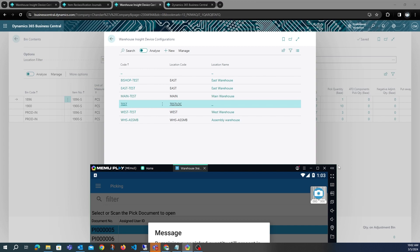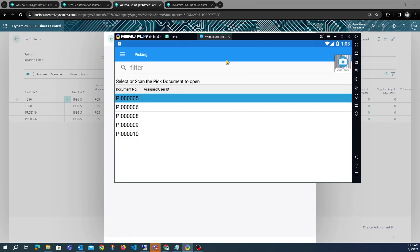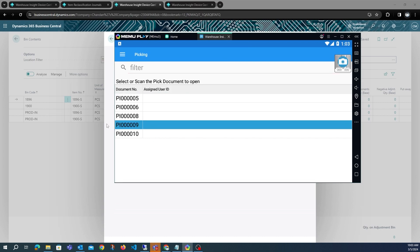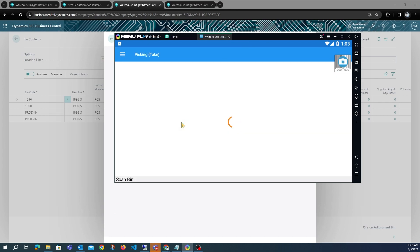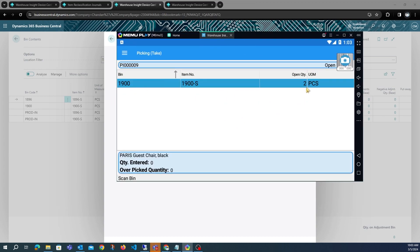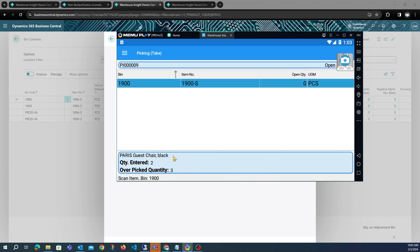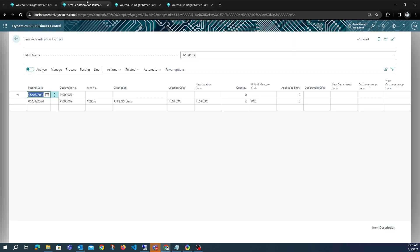Opening a new tab to make switching easier later on. We only handled one item on that previous pick, so there is still one item left to reuse. This pick has one item remaining — item 1900 — which requires two. We will pick five instead, so there will be an overpick of three. The fields are updated and a reclass line has been created.